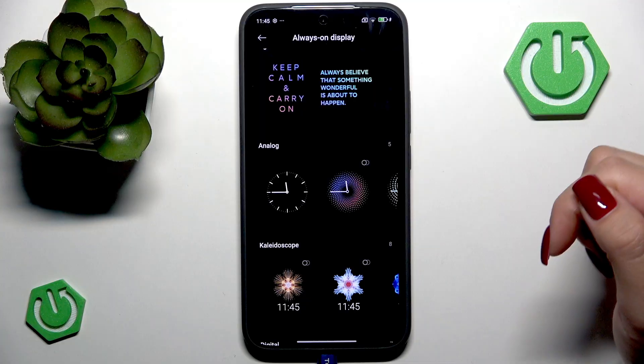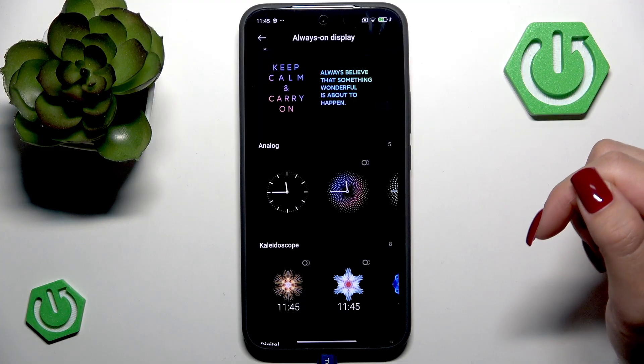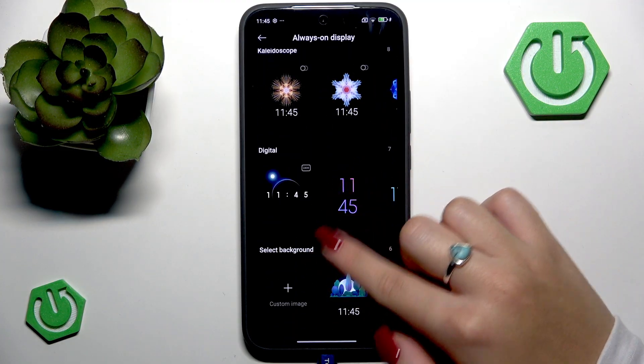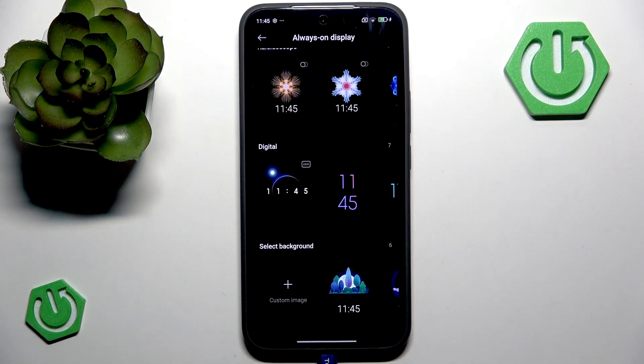Here are some clock styles and some other options, and you can select a digital clock. You can also select a background.